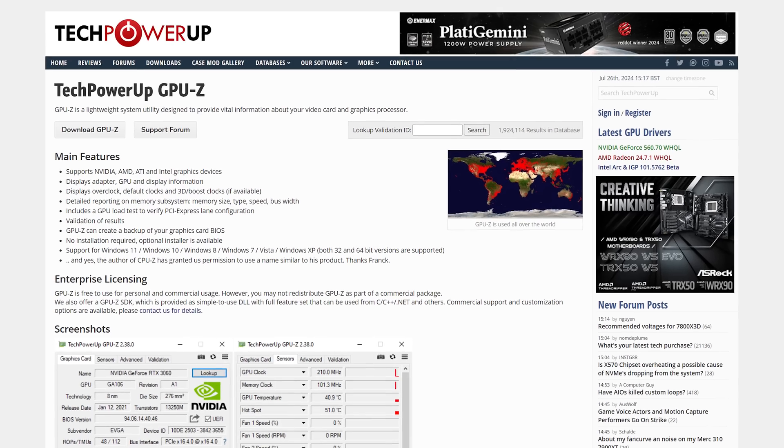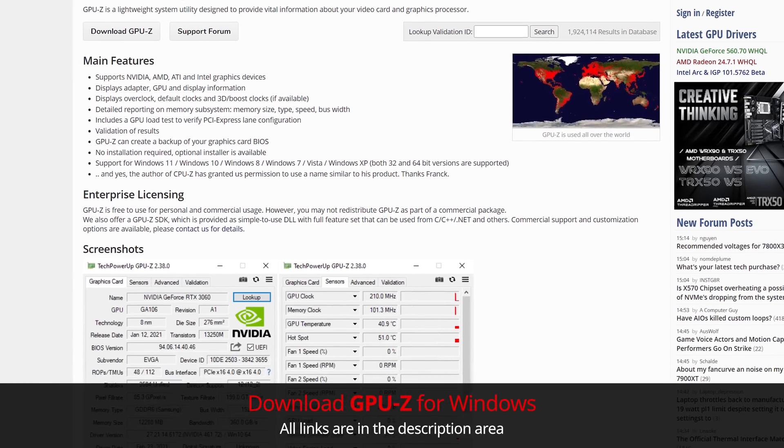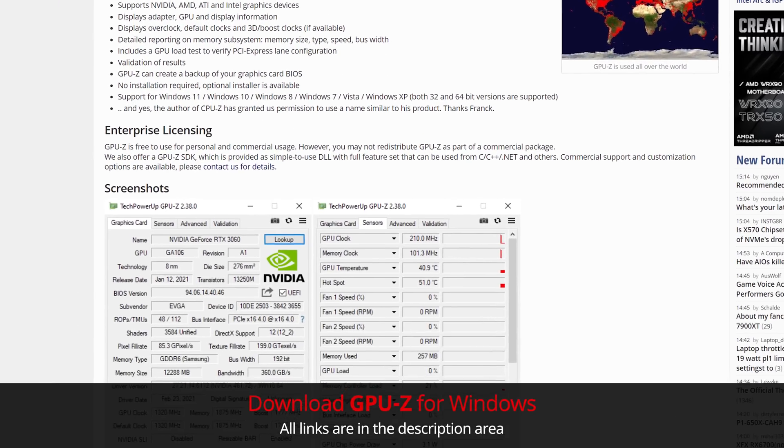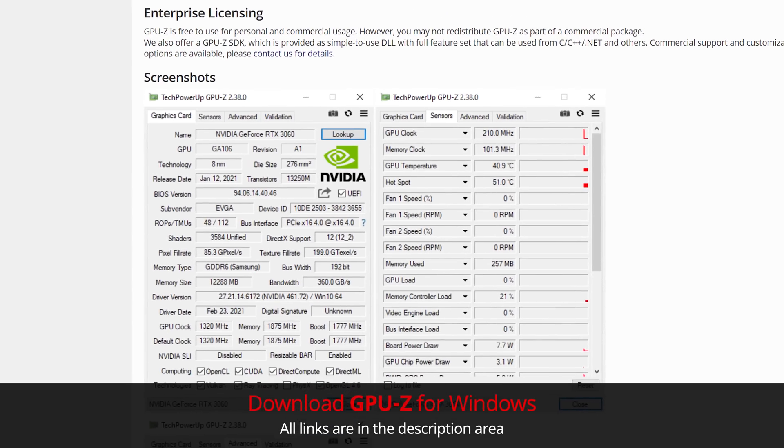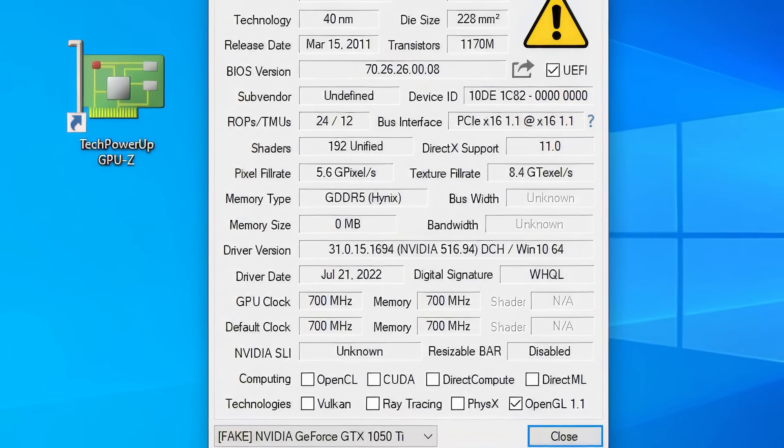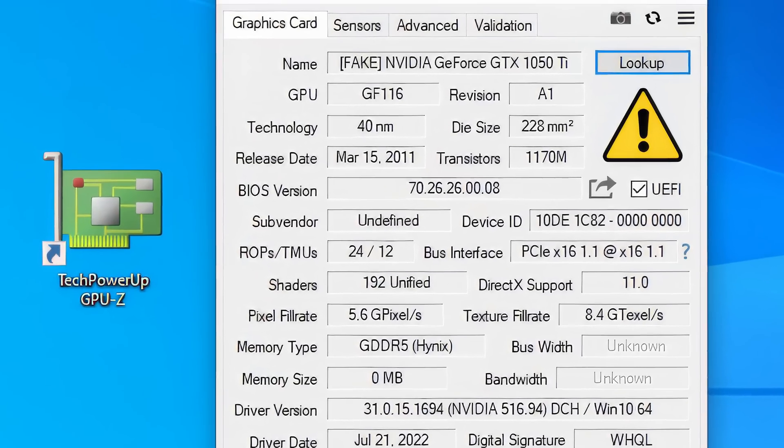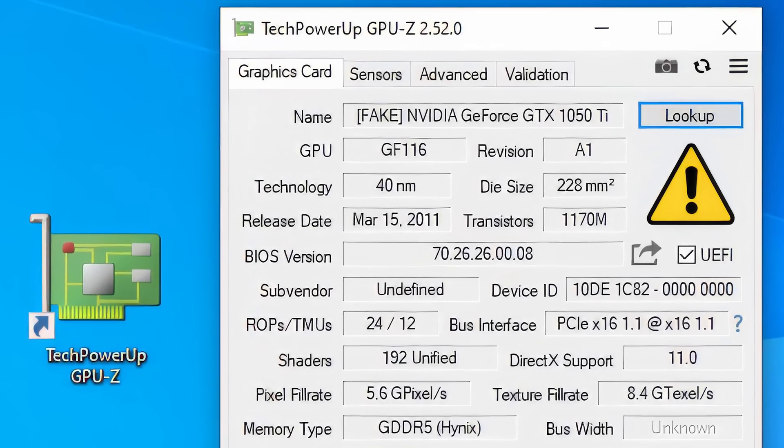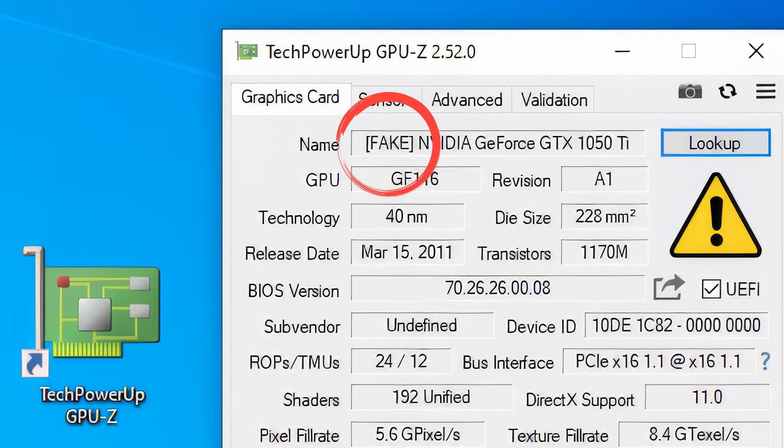So I downloaded GPU-Z from TechPowerUp, the link's in the description. It's free and it tells you everything about your graphics card and the very first thing that it told me was that I had a fake. Look at it, the very first line here, fake.